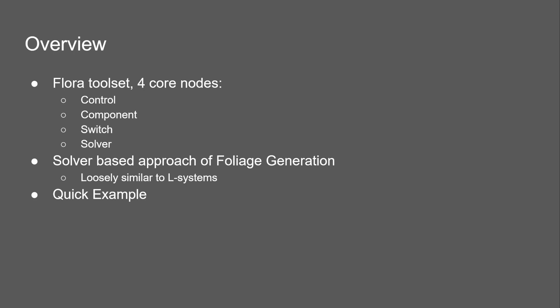As an overview, the Flora toolset has four core nodes: the control, component, switch, and the solver.